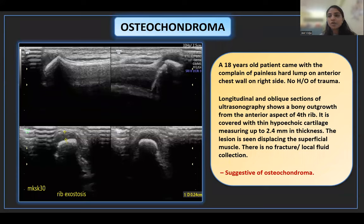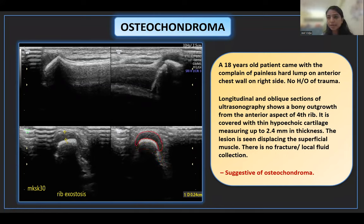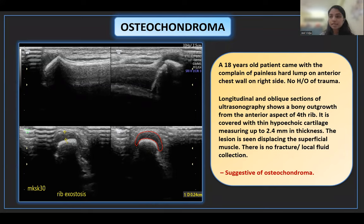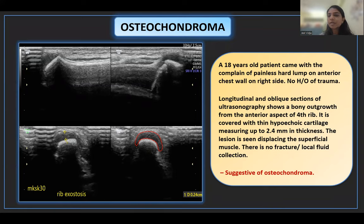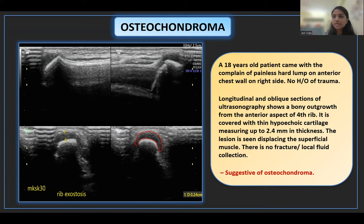Osteochondroma is a benign bone tumor that is mostly asymptomatic with very low malignant potential. It can be either sessile or pedunculated, arising from the metaphyseal region projecting away from the epiphysis. Osteochondroma has a hyaline cartilaginous cap with medullary cortex continuous with the parent bone. On ultrasonography, it demonstrates the cartilaginous cap accurately as a hypoechoic region bounded by bone deep and muscles and fat superficially.